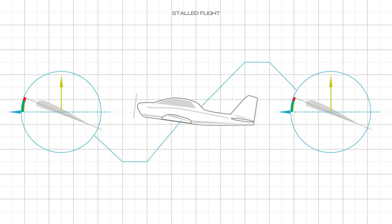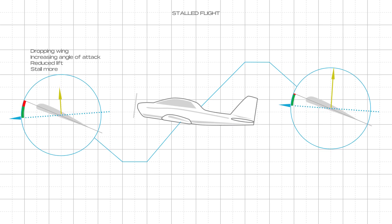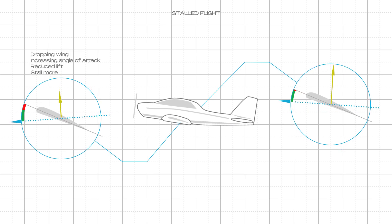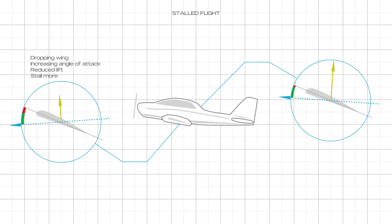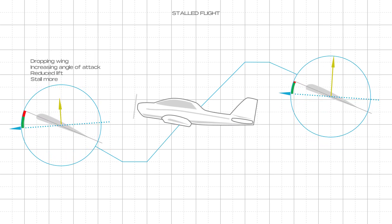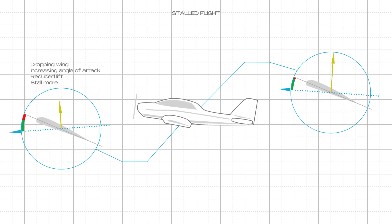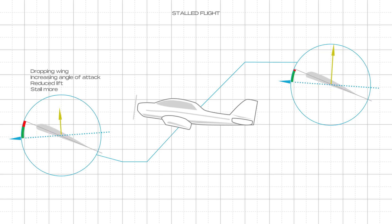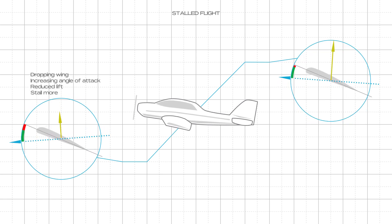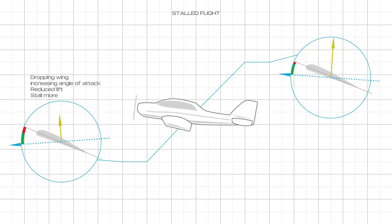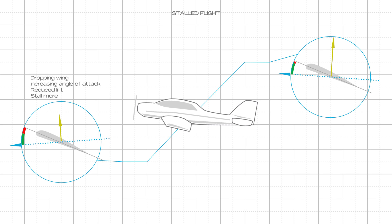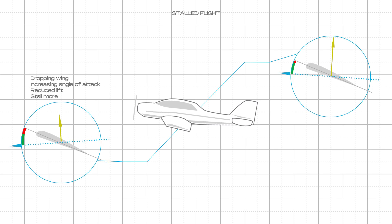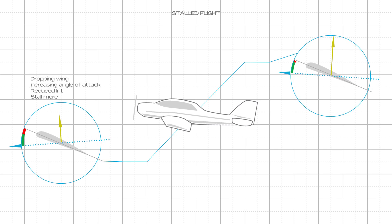In stalled flight, however, the increasing angle of attack of the dropping wing causes it to stall more and reduce lift. When stalled, the dropping wing continues to further drop, and the rolling motion of the aeroplane continues automatically. This is referred to as auto-roll.